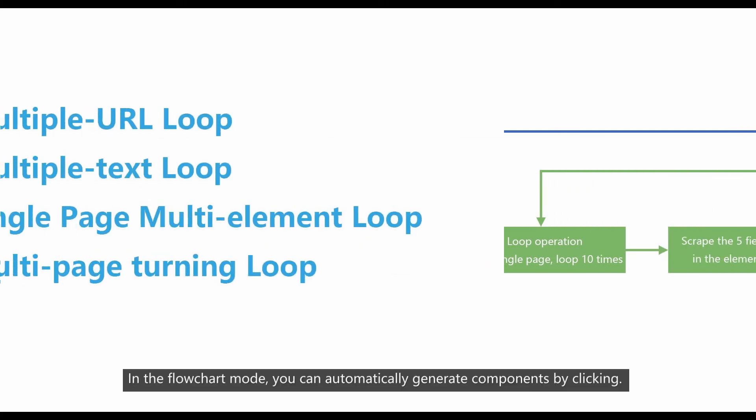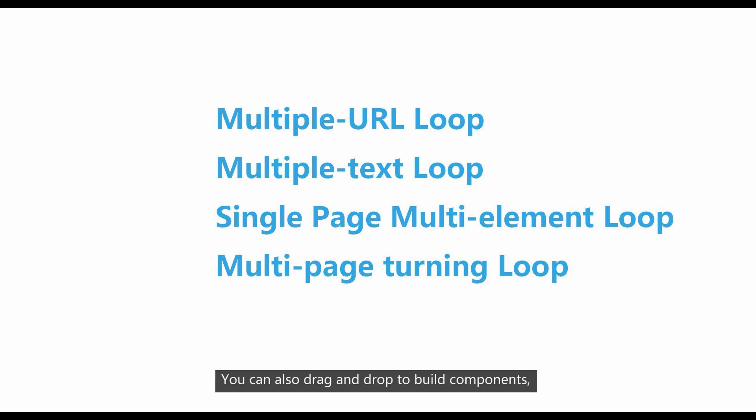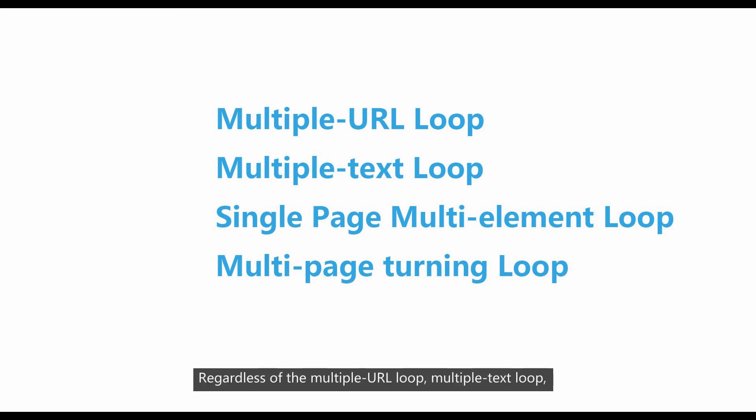In the flowchart mode, you can automatically generate components by clicking. You can also drag and drop to build components. But as long as it involves loop operations, regardless of the multiple URL loop...